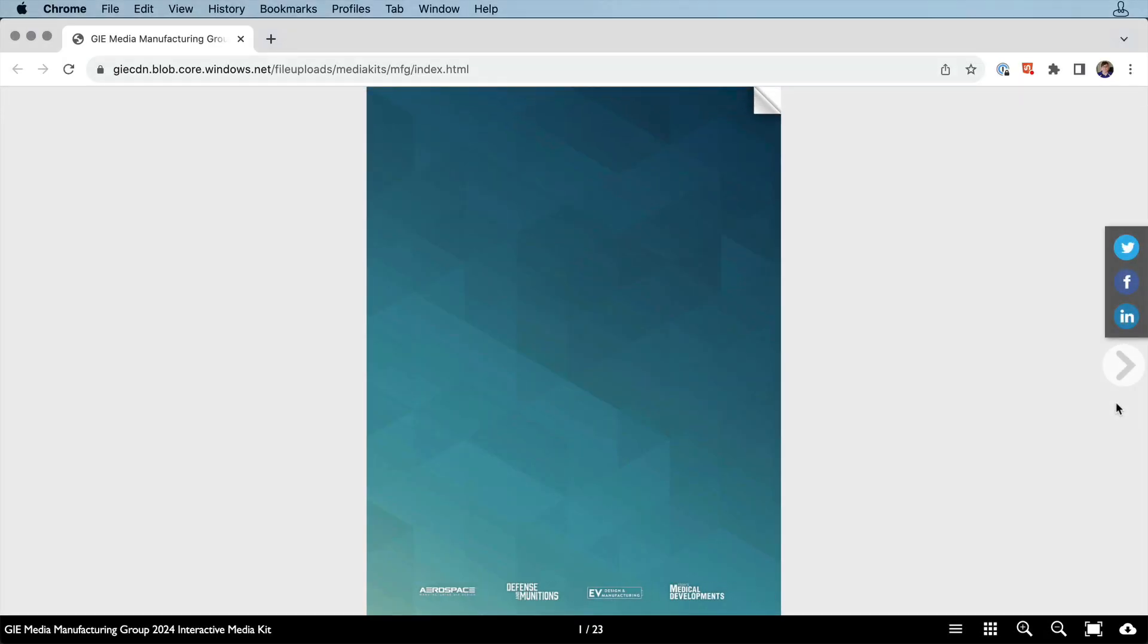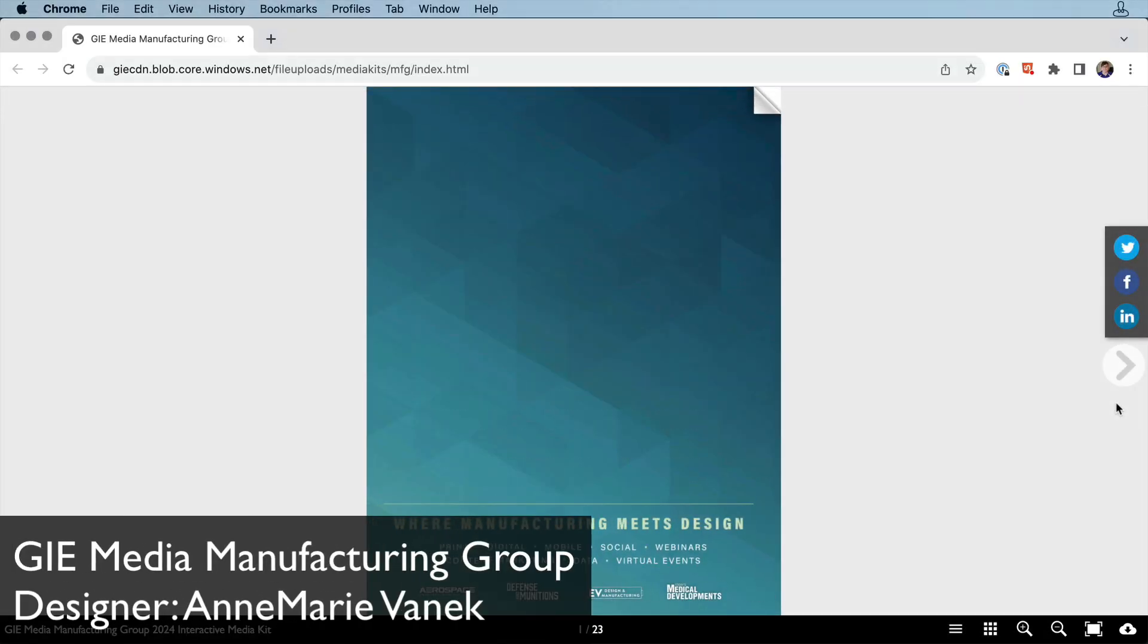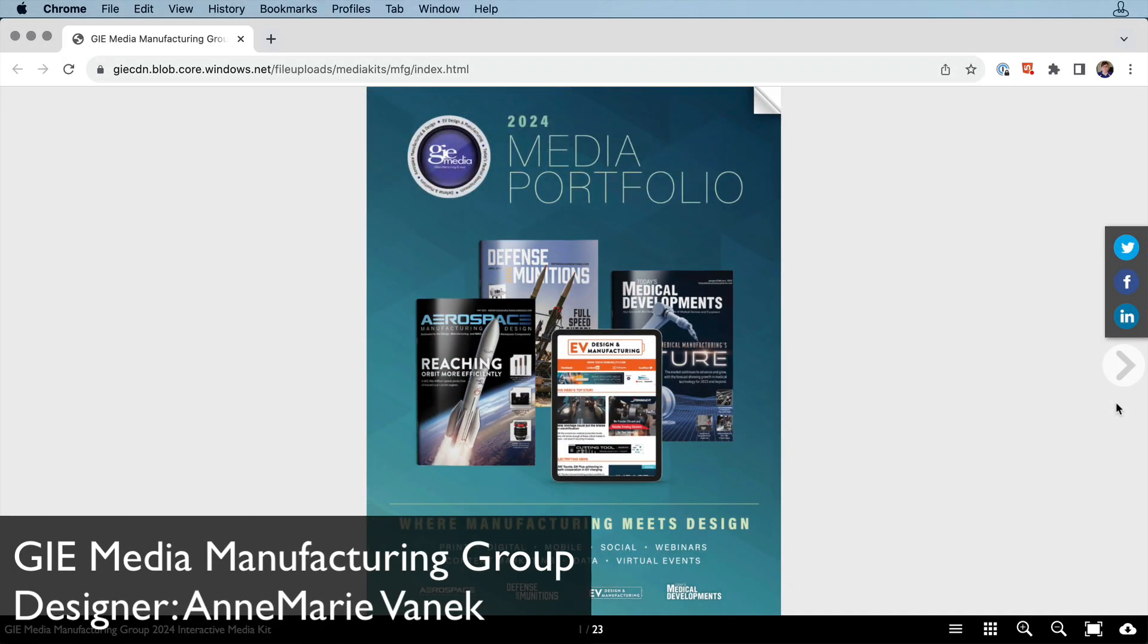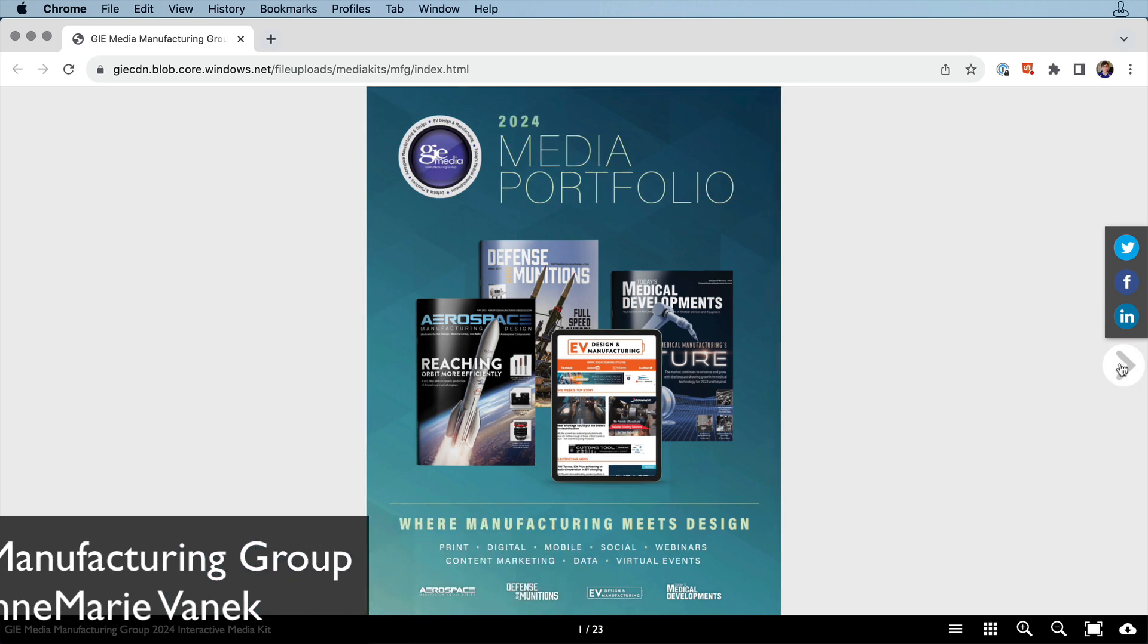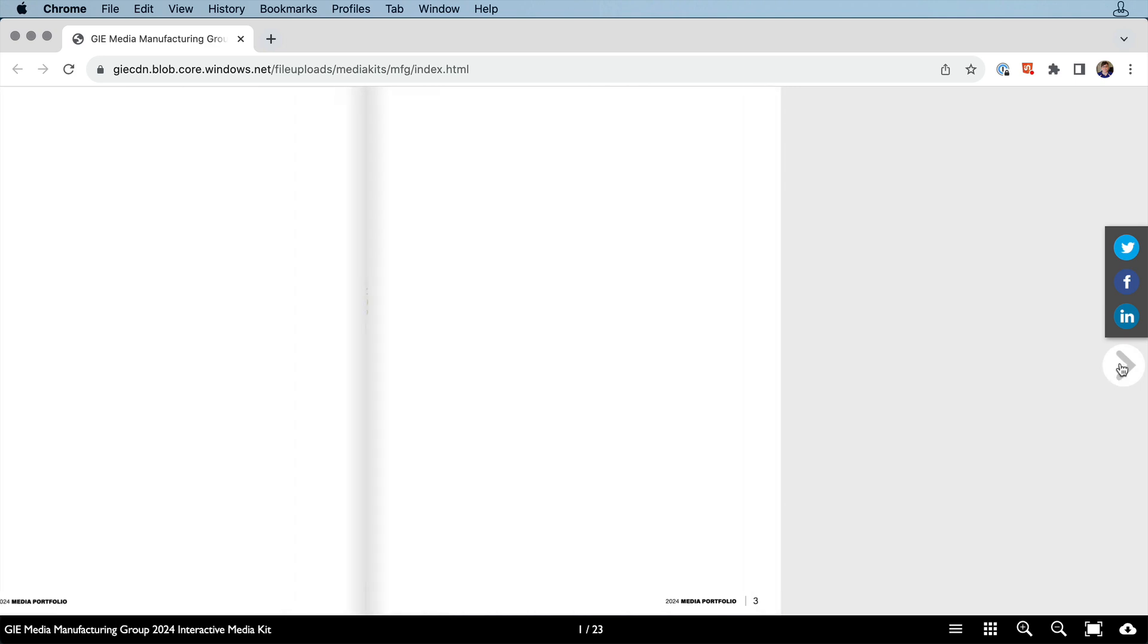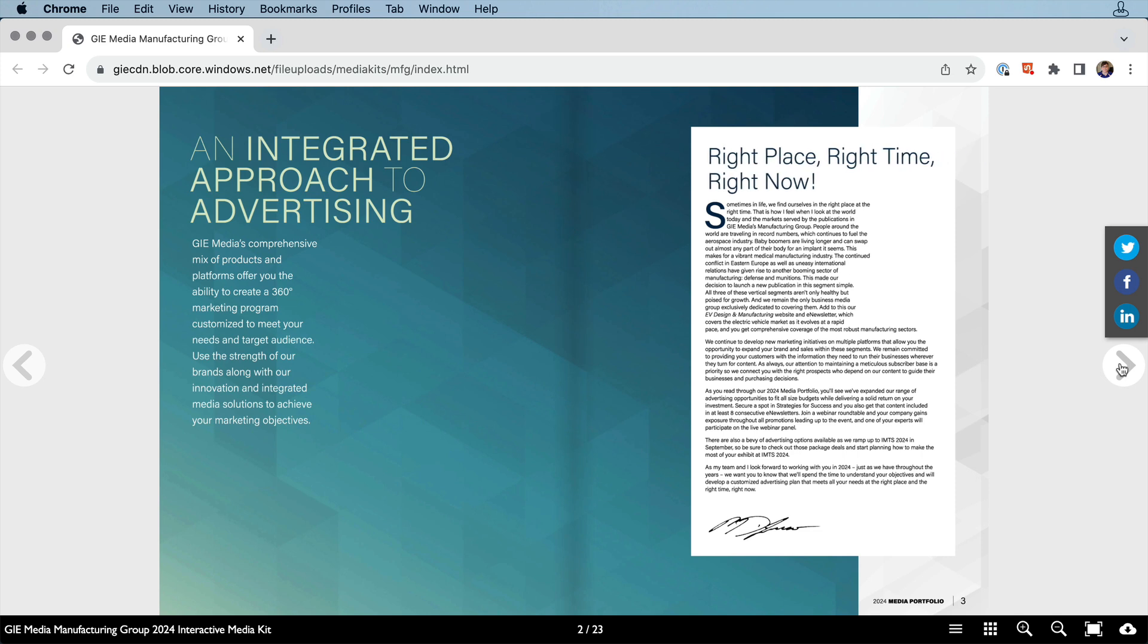This is the media portfolio for GIE Media Manufacturing Group, designed by Emory VanEck. There are a lot of animations to keep things moving along visually.